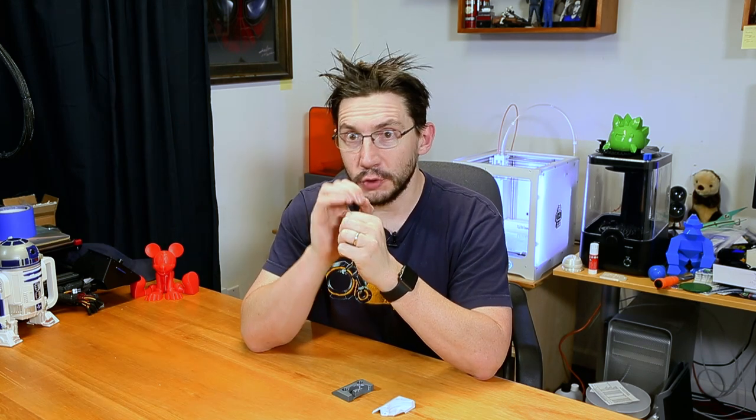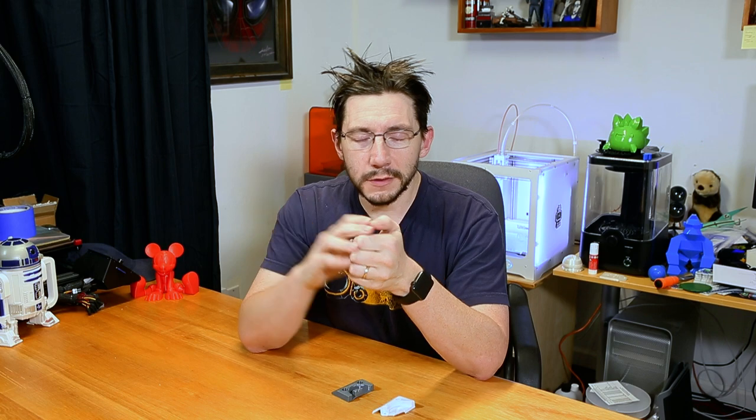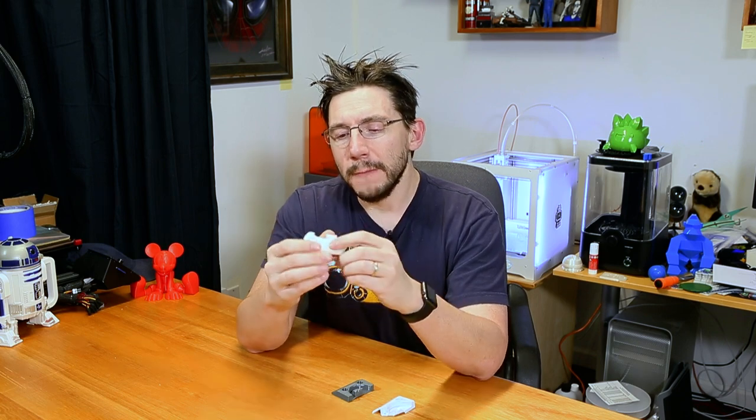That Ultimaker 3 prints nylon like a crazy boss awesome machine. I've got links down in the description to Talman's nylon material and the Ultimaker 3 if you'd like to pick up one of those on your own.